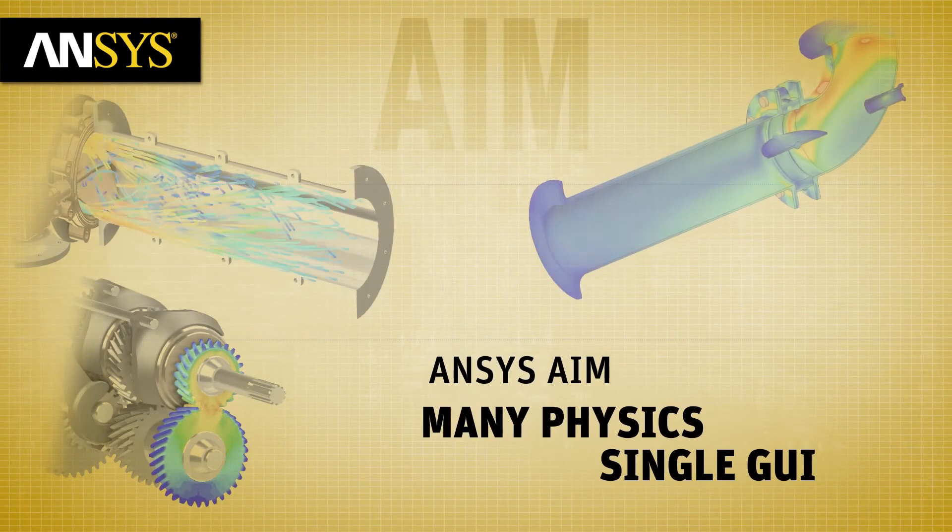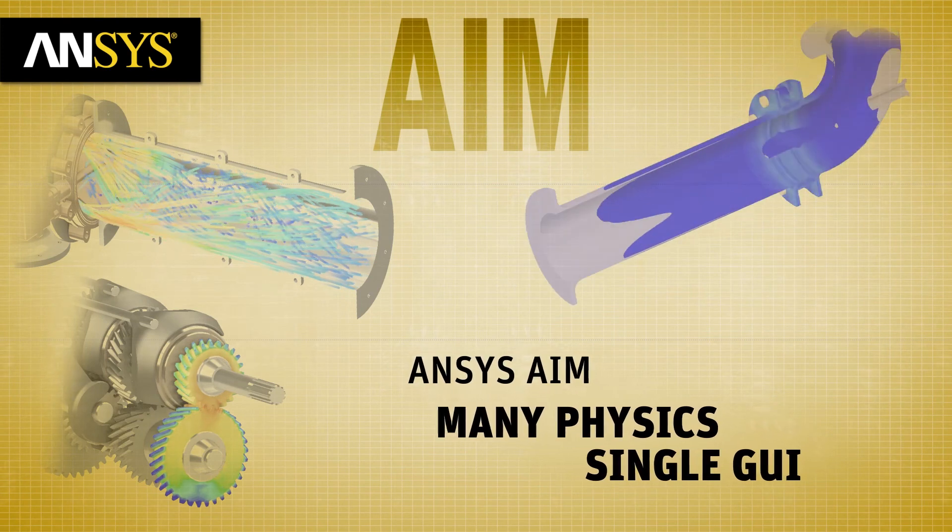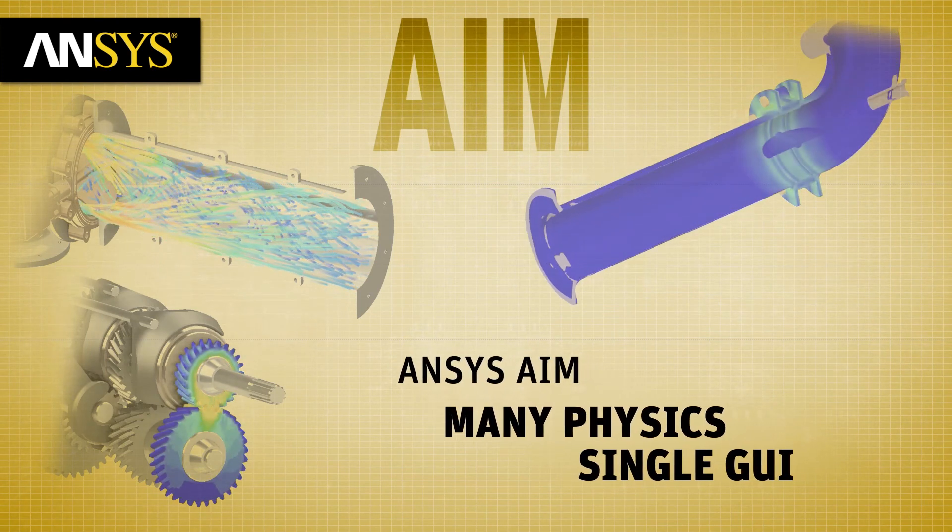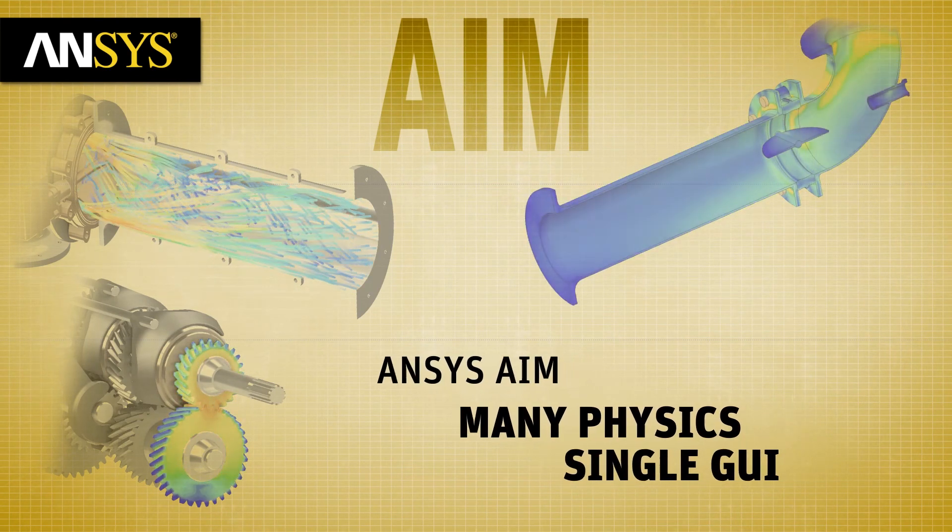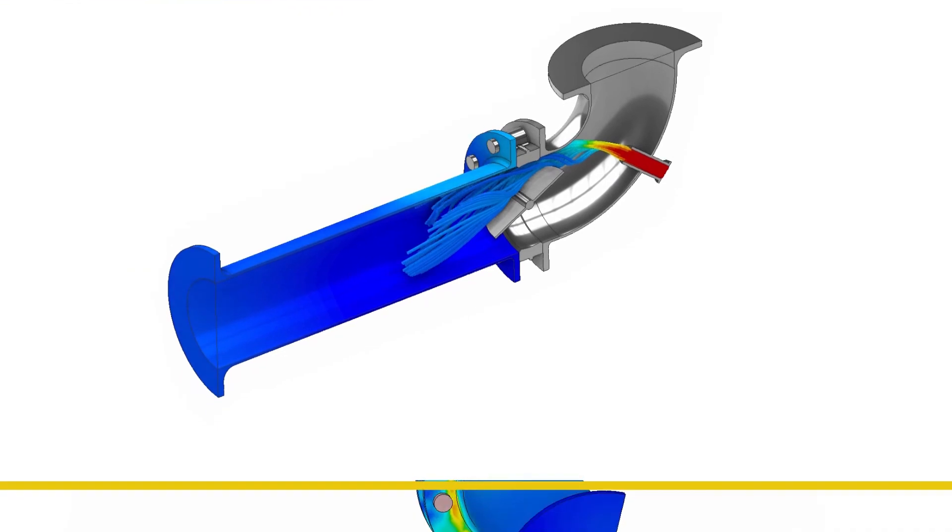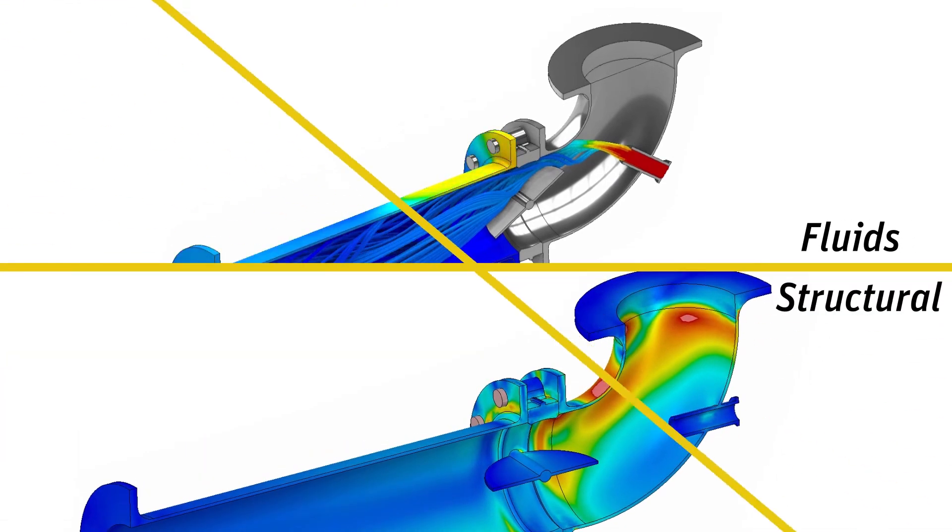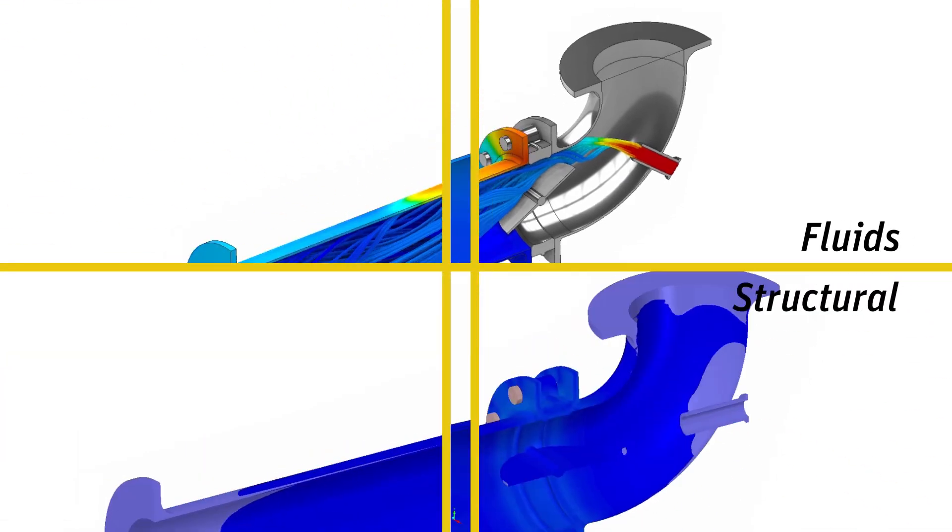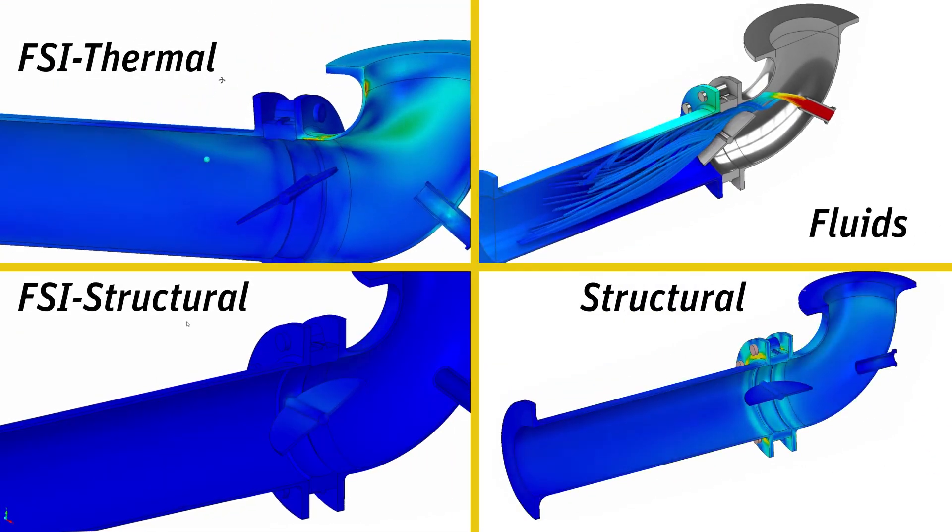With ANSYS AIM, you have a single simulation tool and one user interface to solve many different types of physics, all starting with the same geometry. AIM uses advanced ANSYS technology under the hood to tackle fluid flow,